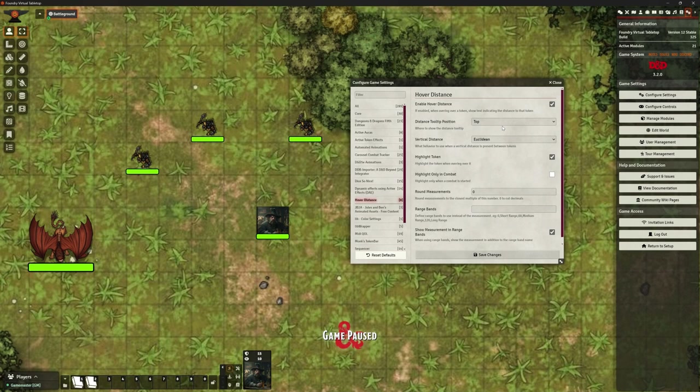Hello and welcome back. It's the Clay Golem. We're in Foundry VTT. This is version 12. Looking at another module — a little tiny one, but quite useful. This one's called Hover Distance.